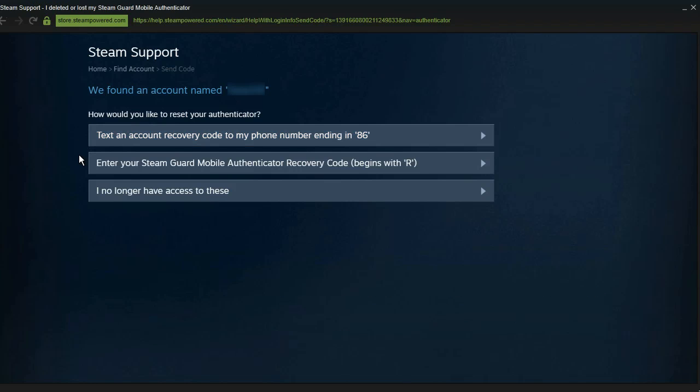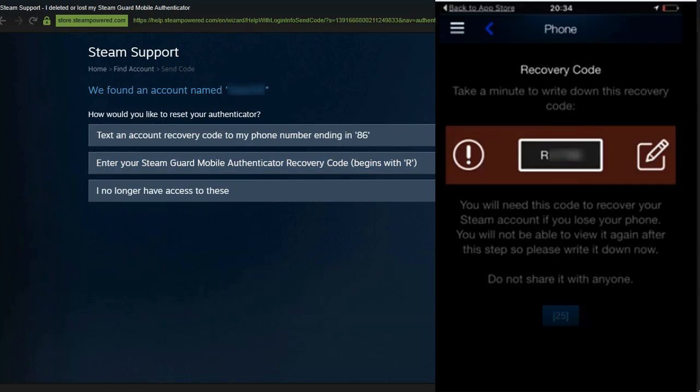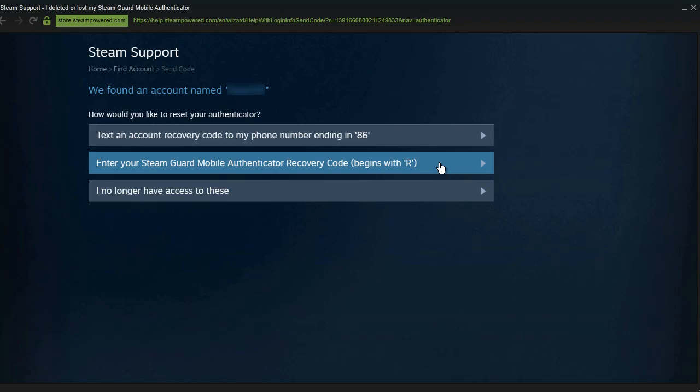Another way is entering your Steam Guard authenticator recovery code because when you signed up for the authenticator it told you to write down a unique code. Now if you have that that is great because you can simply input it and you will get your account back.